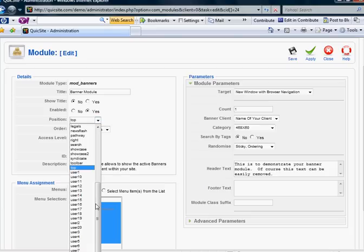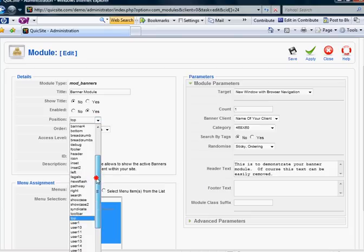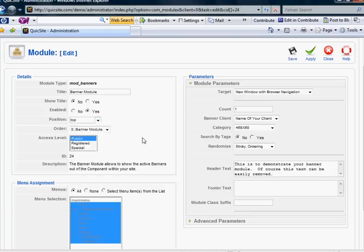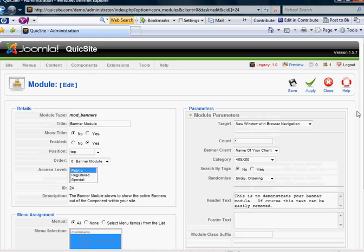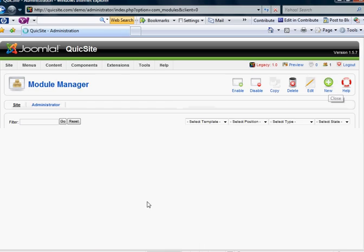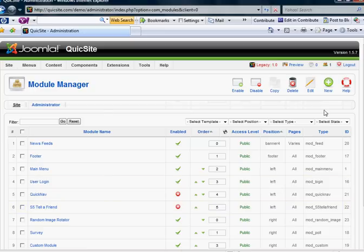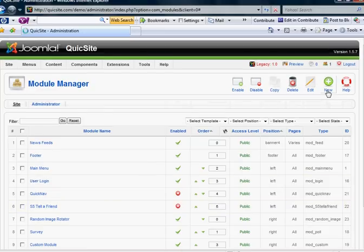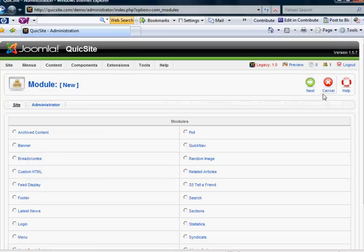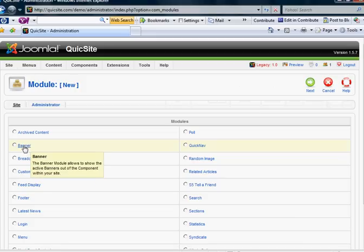And for this example, I'm going to place, well actually I'm going to leave it alone. This is not the one we're wanting to deal with. I was just showing you. But we have a new banner. Let's say we want to create a new banner module. So you'd go to new. And you would find your banner module. This banner module allows to show the active banners out of the component within your site.